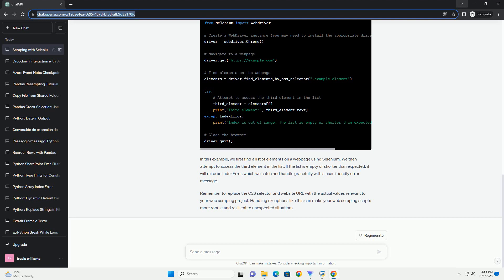There are several common reasons why you might encounter this error while web scraping with Selenium. To handle the IndexError list index out of range error when web scraping with Selenium, you can use several techniques. Check the length of the list. Before accessing an element in a list, you should check if the list is empty or shorter than expected. You can use the len() function to determine the length of the list and then compare it to the index you want to access.